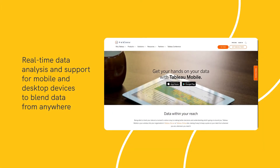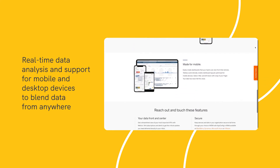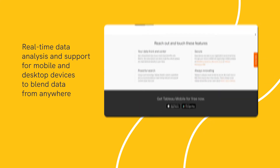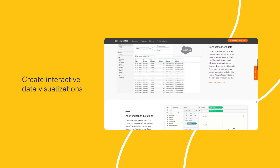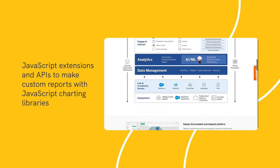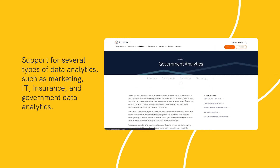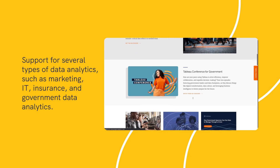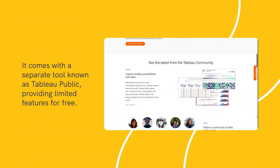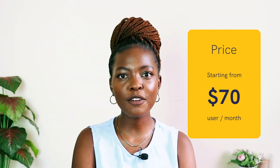Notable features include ability to perform real-time data analysis and support for mobile and desktop devices to blend data from anywhere; create interactive data visualizations; availability of JavaScript extensions and APIs to make custom reports with JavaScript charting libraries; support for several types of data analytics such as marketing, IT, insurance, and government. It comes with a separate tool known as Tableau Public providing limited features for free. Pricing: You can get access to Tableau's premium plan for $70 per user per month.